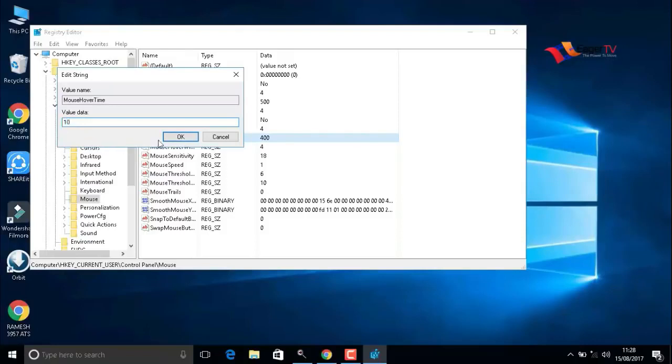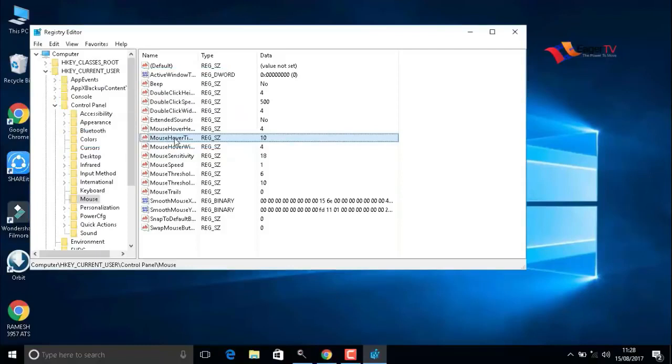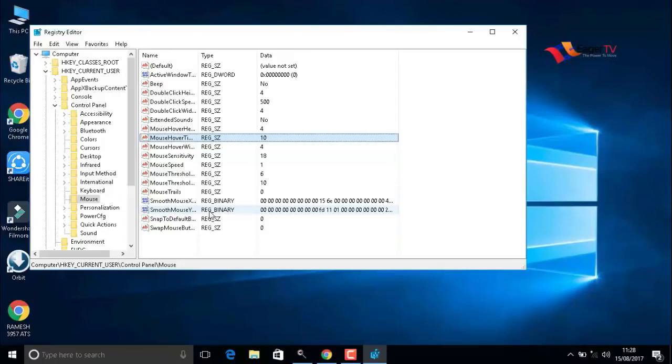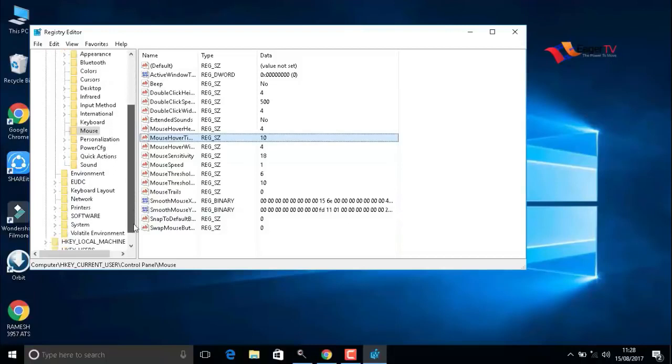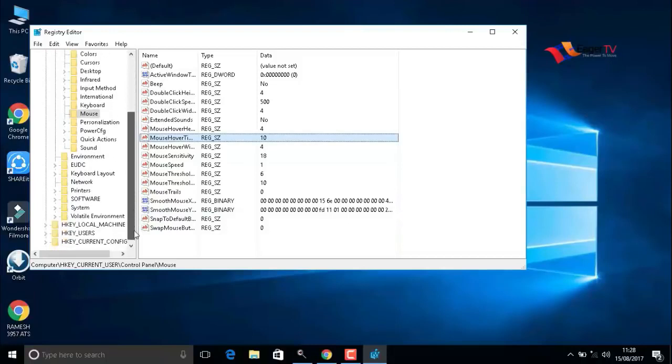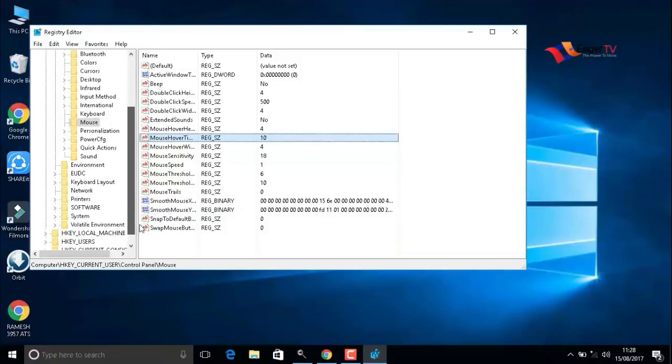The value data is 400. We have to change it to 10 to react in 10 milliseconds, which means fast reactions will be enabled. After that, go to Desktop in the same menu.